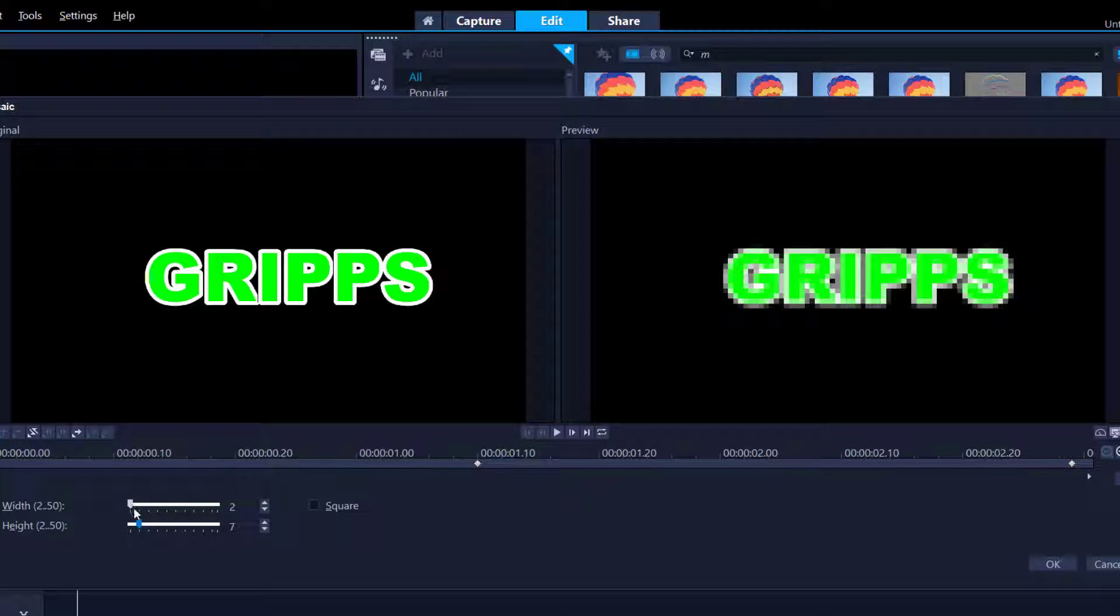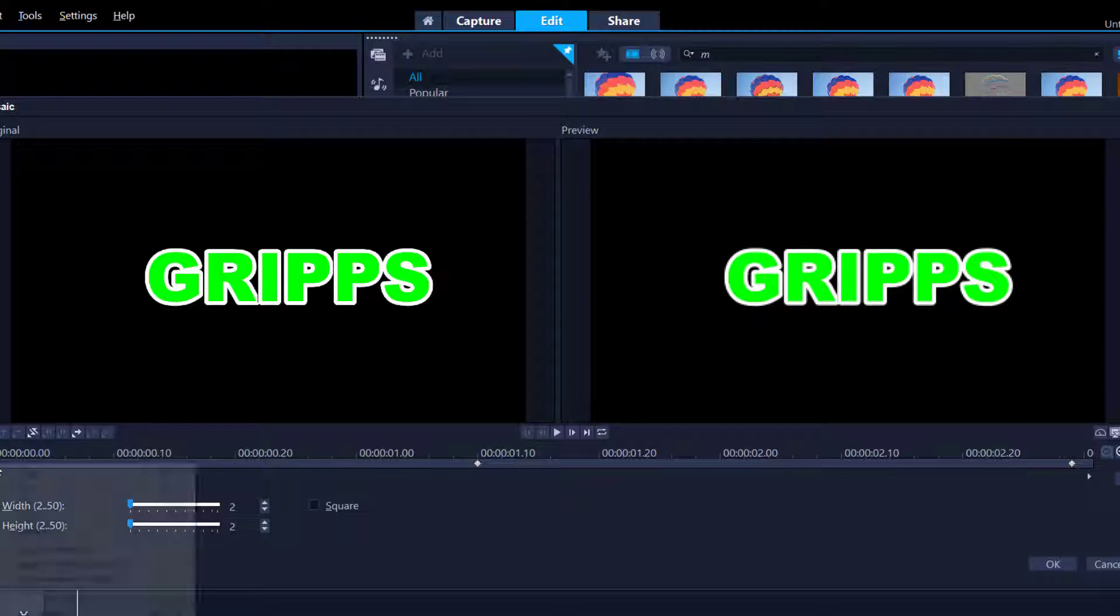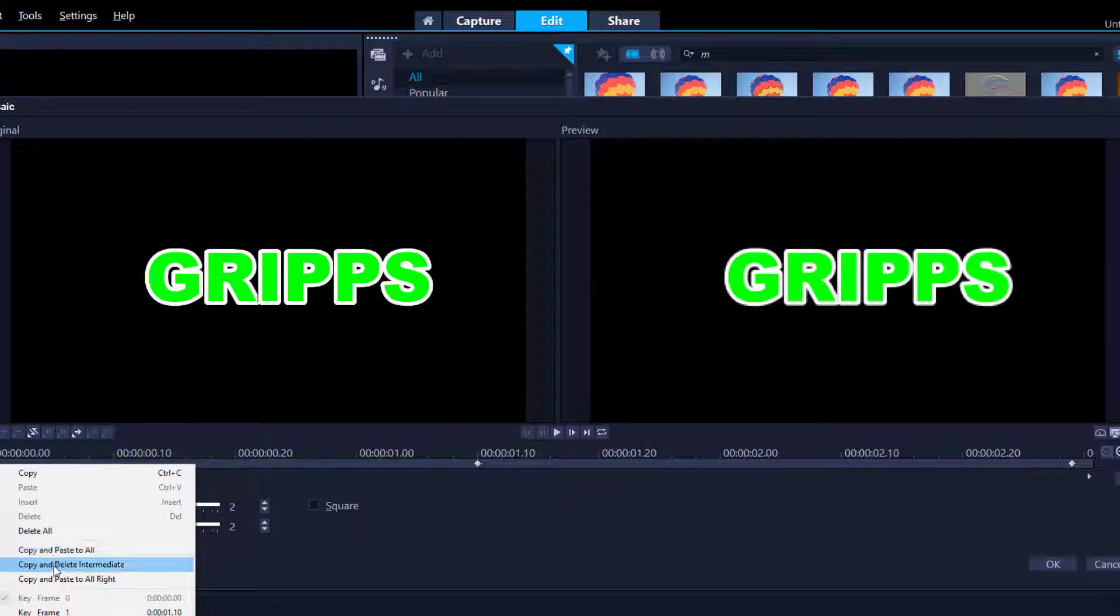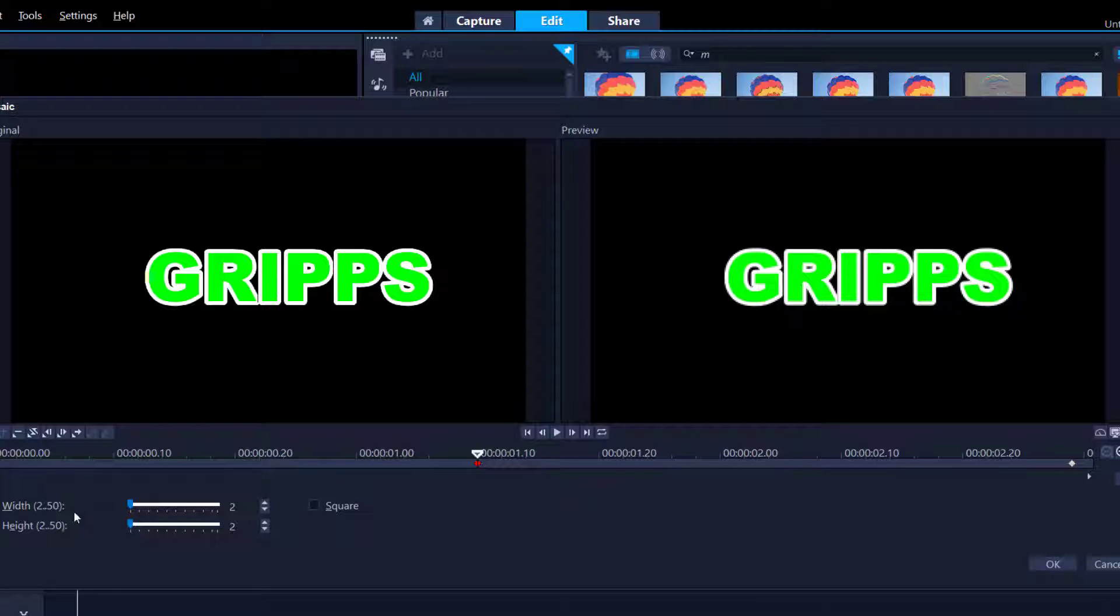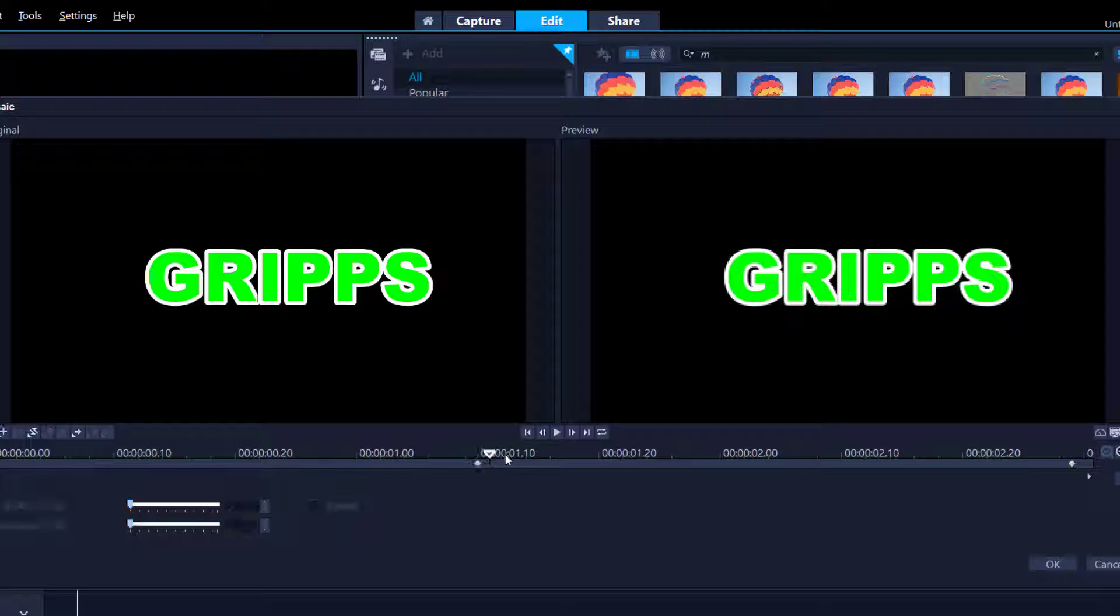My footage is 2 seconds and 20 frames, so I want this to be roughly in the middle. I'm going to go to about 1 second and 10 frames and create a keyframe here. I'm going to bring this all the way down for the first keyframe, right-click, and then copy and paste it.